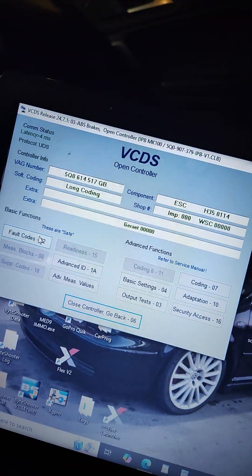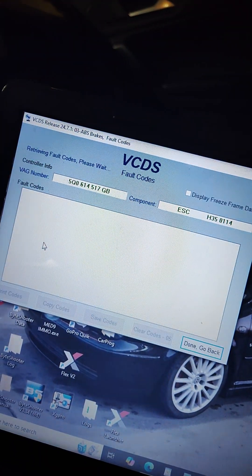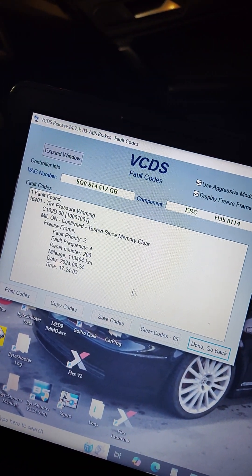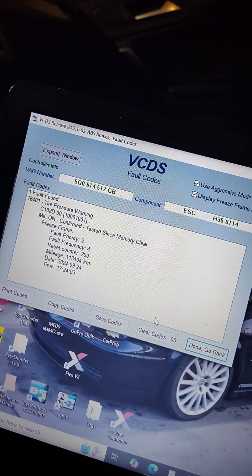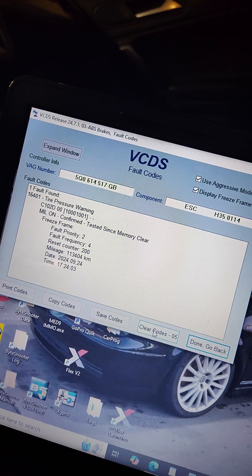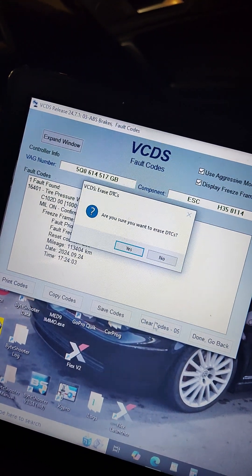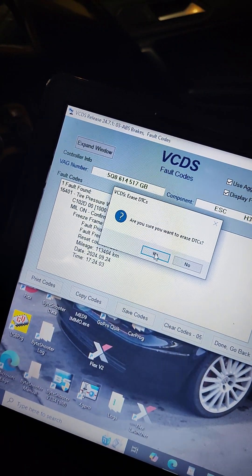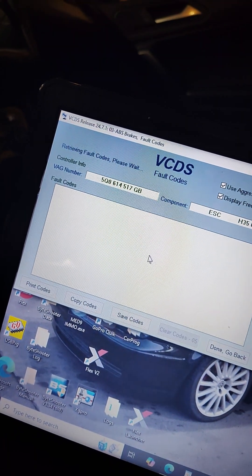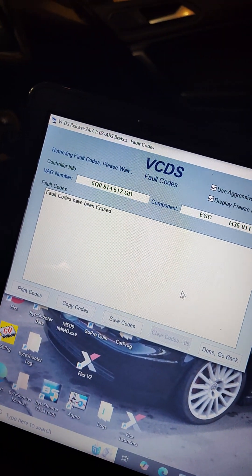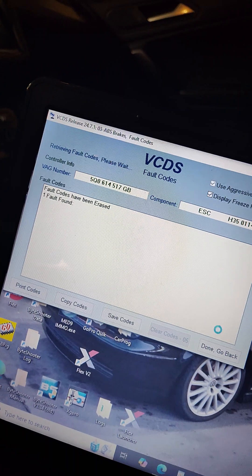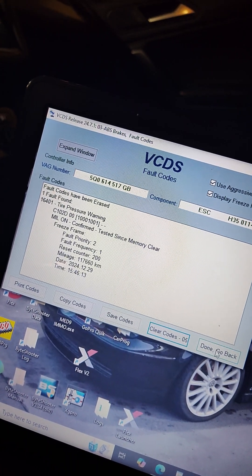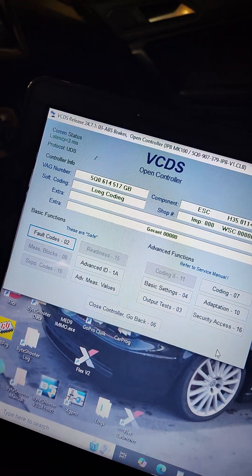First things first, hit fault codes, make sure there's no fault codes. It's just for TPMS, so if there is, just clear codes. This shouldn't interfere with it anyways. We'll just clear that anyways, comes right back, but that shouldn't interfere with it.